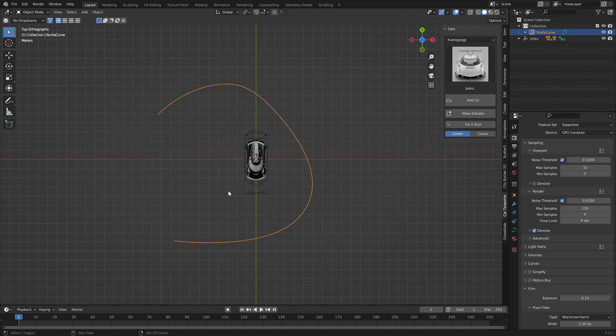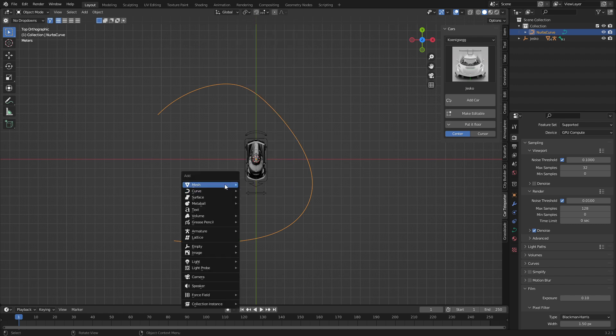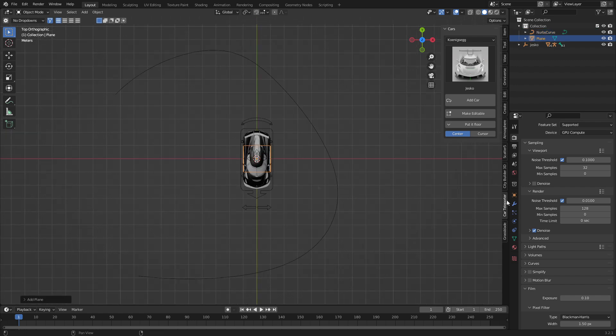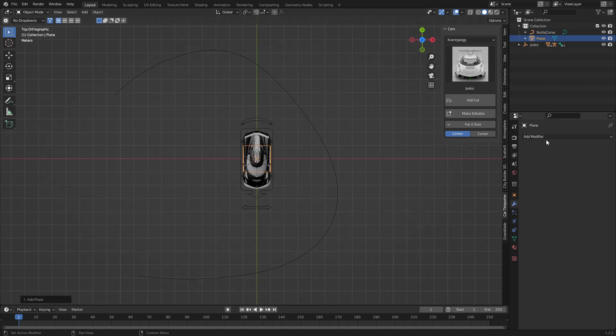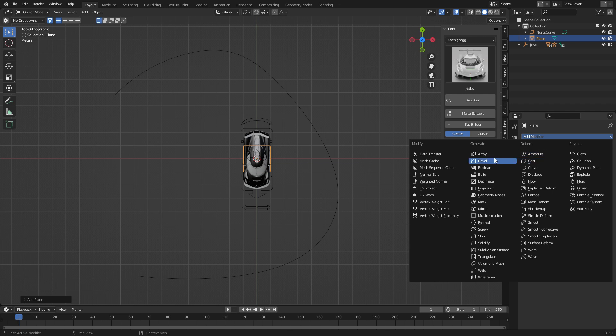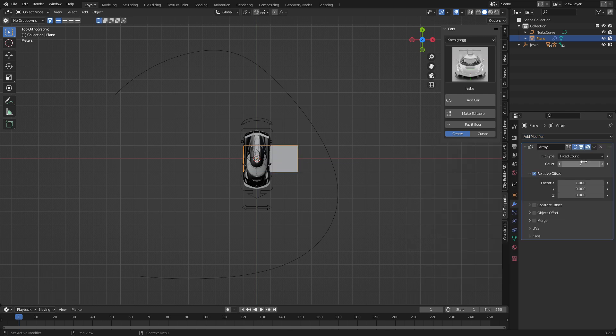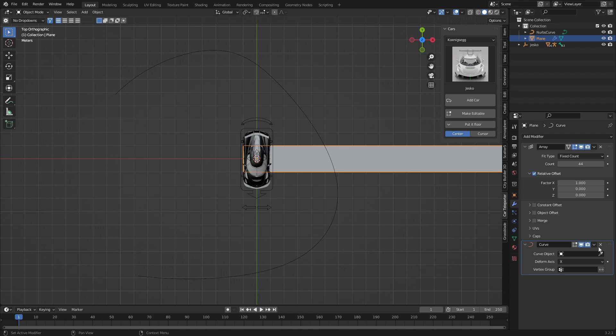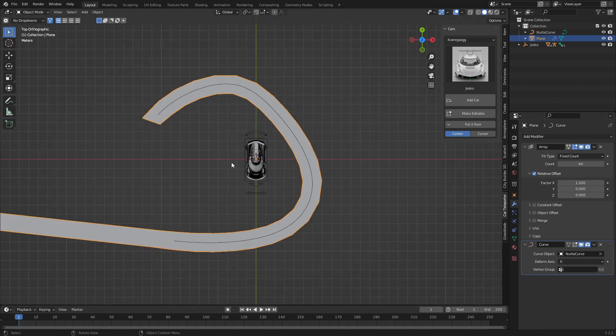Next thing we need to do is add a road. So shift A mesh. I'm just going to add in a plane. Let's jump into the modifiers, add modifier, array, and we'll just increase the number there. Let's go ahead and add in a curve and that curve will be a nerves curve.